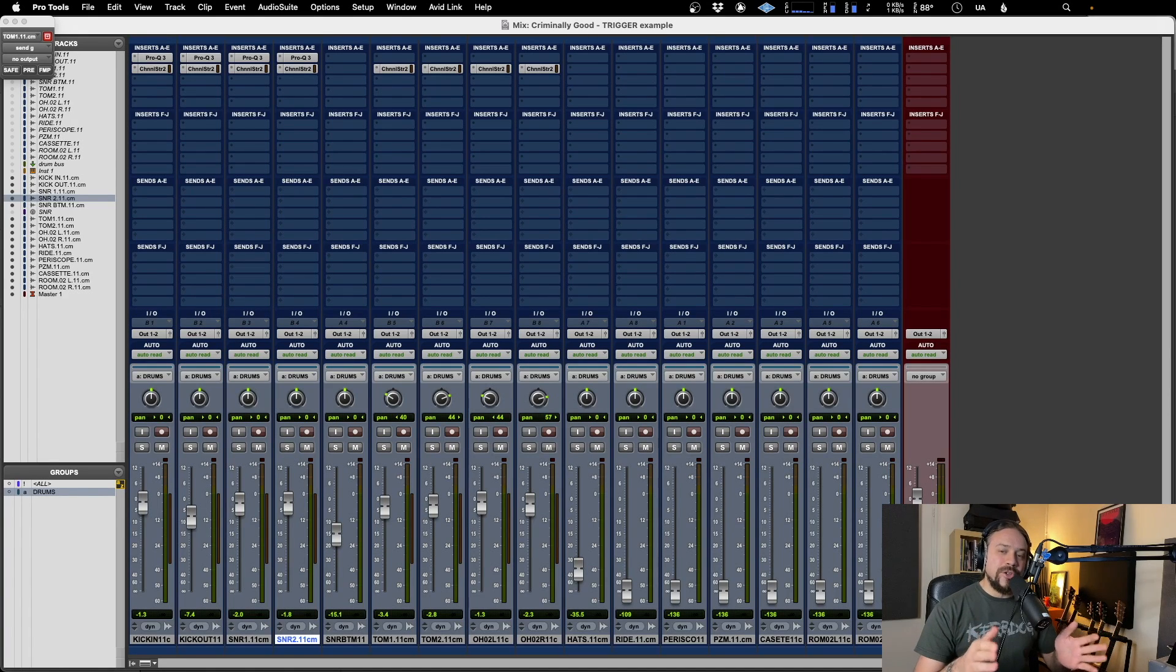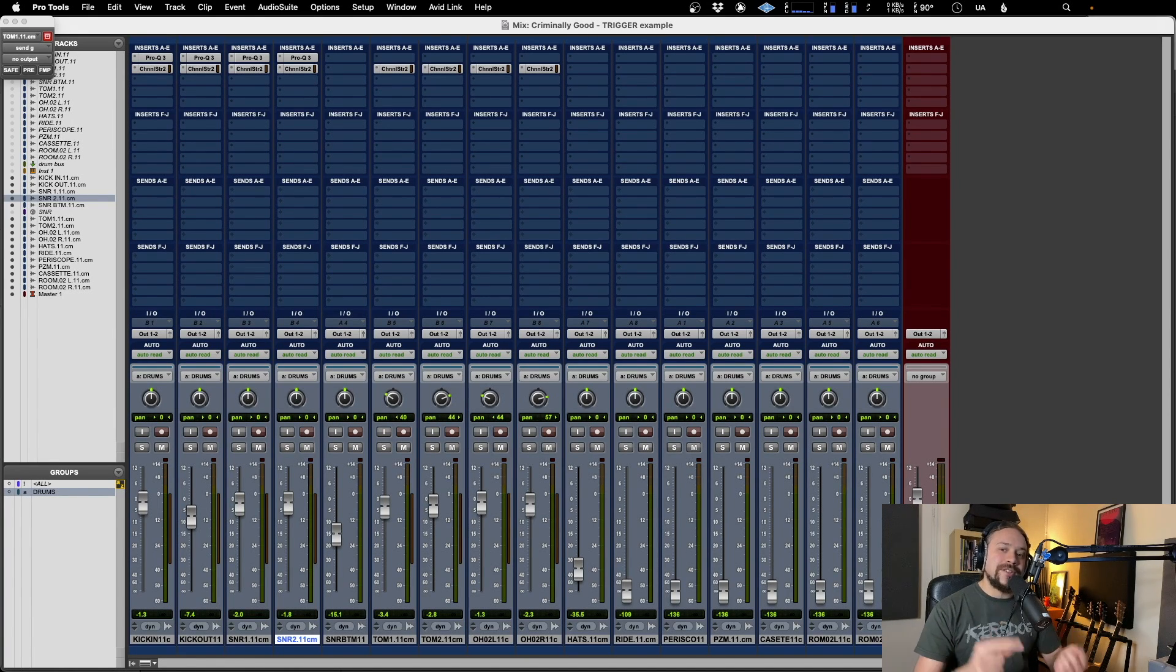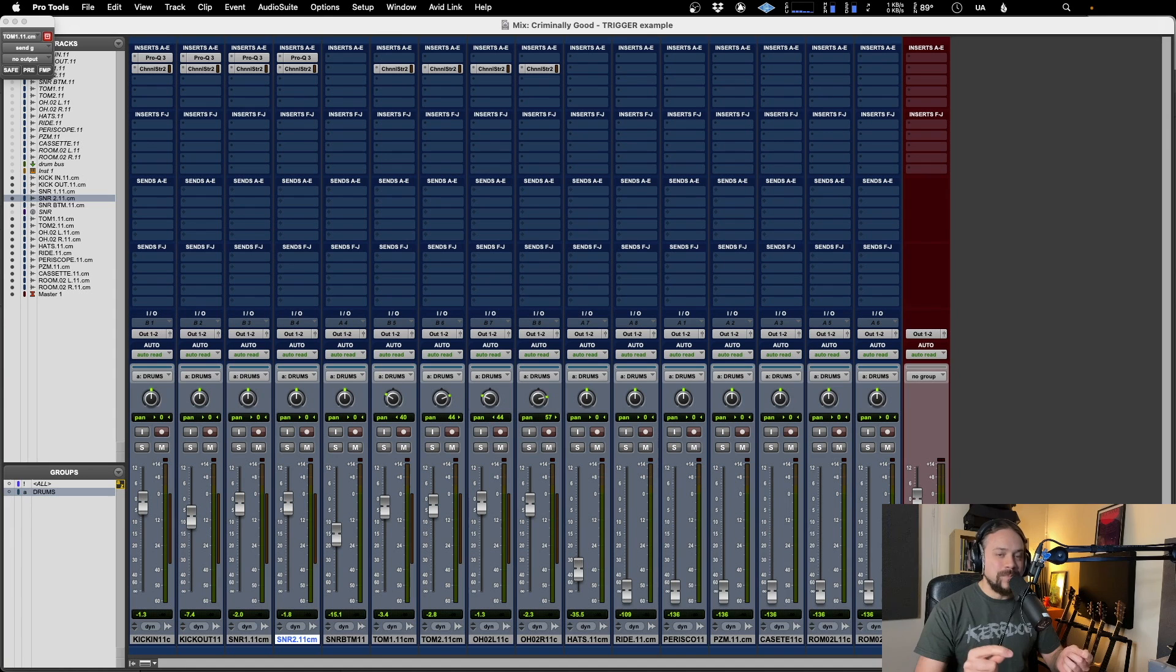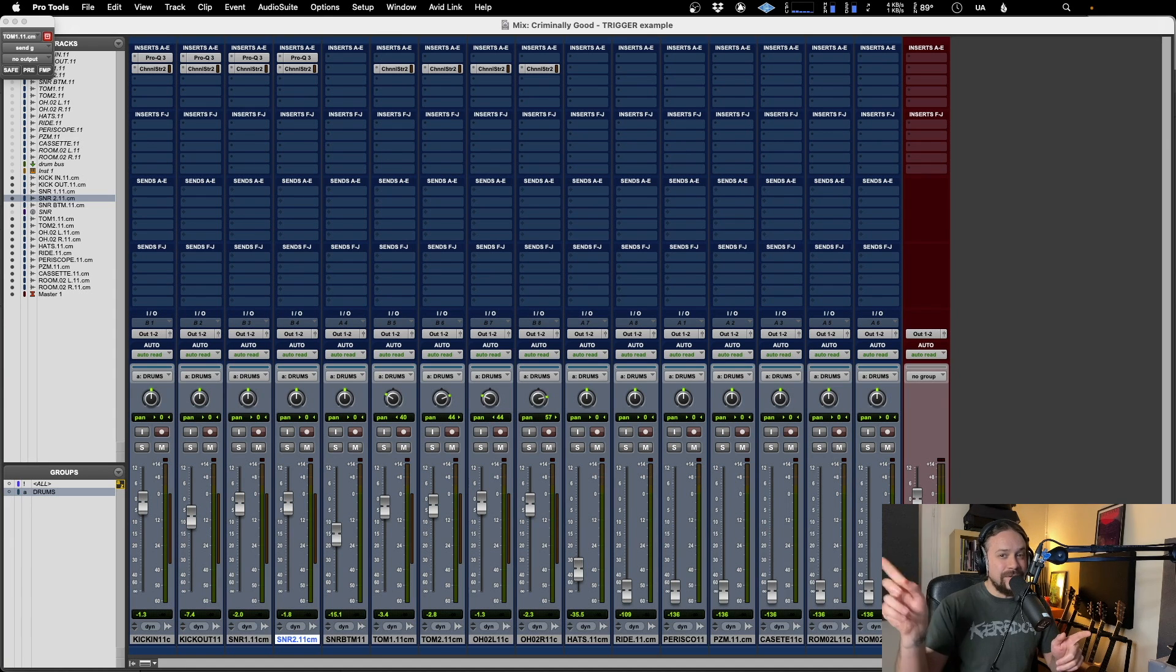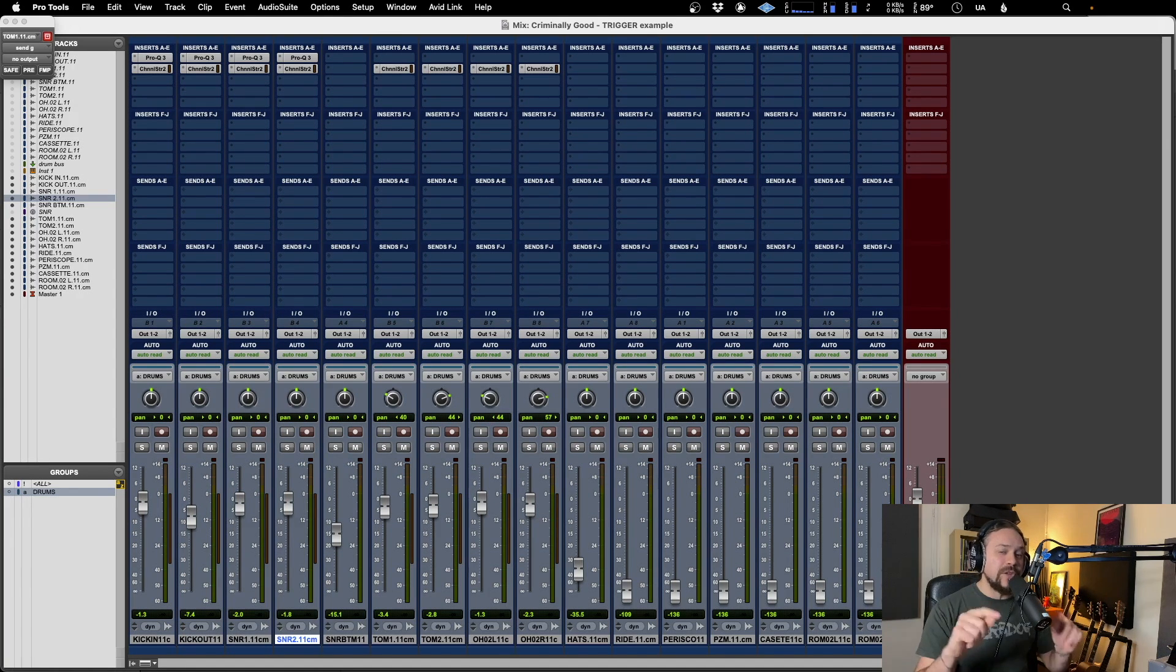Hello, this is just a quick one showing you how to set up Slate Trigger in Pro Tools. If you're looking for the Logic version, there's another video for that. But if you're looking for Pro Tools, stick around.